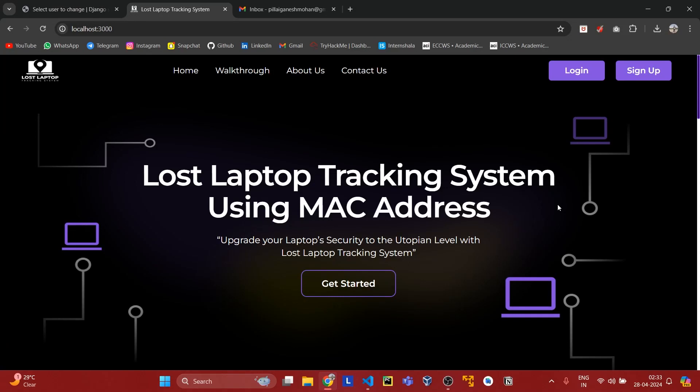Hello everyone. Our project name is Lost Laptop Tracking System using MAC Address. In our digitally driven society, the theft or loss of a laptop poses a serious risk, compromising both personal and corporate security. Addressing this challenge requires an innovative solution, and one such solution is the implementation of a Lost Laptop Tracking System. This system utilizes the unique MAC Address assigned to each laptop's network interface to facilitate precise location tracking in case of theft or misplacement.